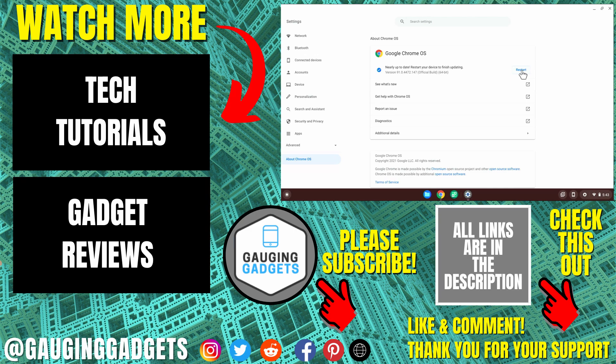If you'd like to see more Chromebook tutorial videos, check the links in the description. If this video helped you, give it a thumbs up and please consider subscribing to my channel, Gaging Gadgets, for more gadget reviews and tech tutorials. Thank you so much for watching.